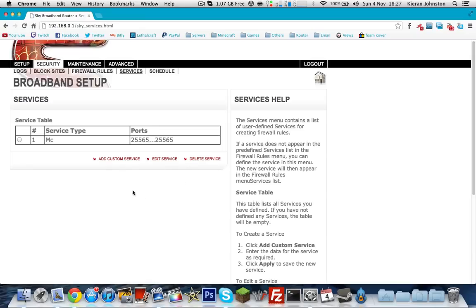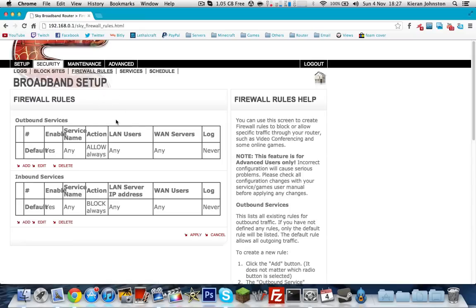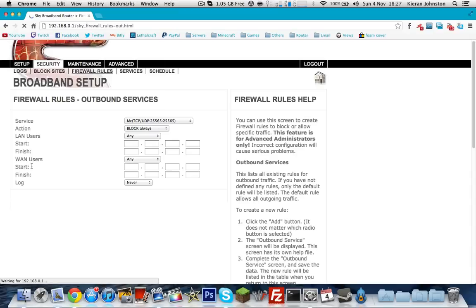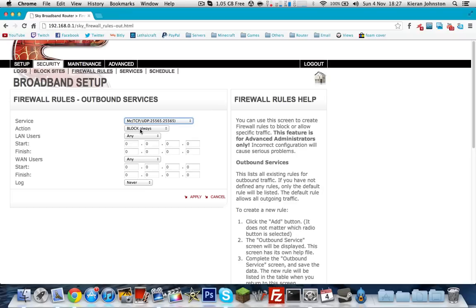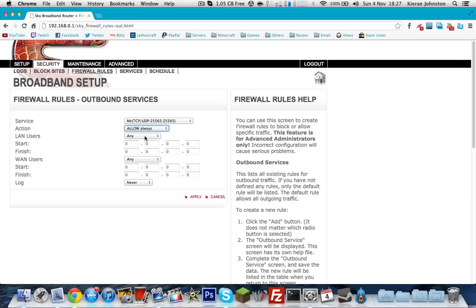Wait for that to apply. Then go to firewall rules. Click add. Make sure MC (TCP/UDP) is selected. Then allow always on action. And then leave the rest. Then click apply.